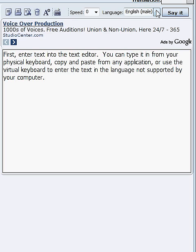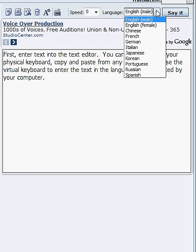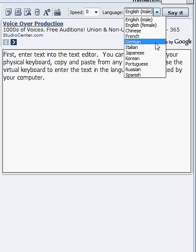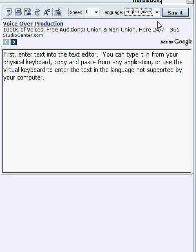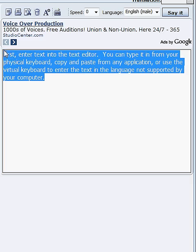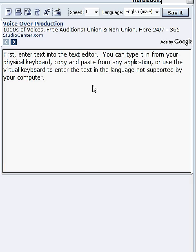Select the language from the drop-down box on the toolbar. Make sure that the selected language of the voice corresponds to the language of the text you want to listen to. It's not right to choose the French voice to read the English text.